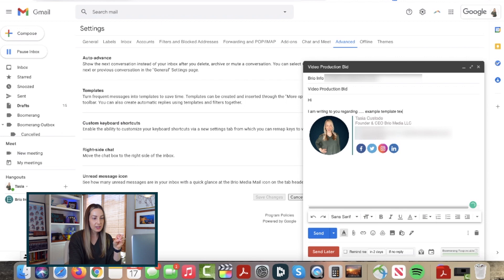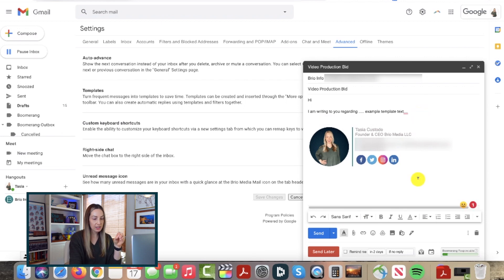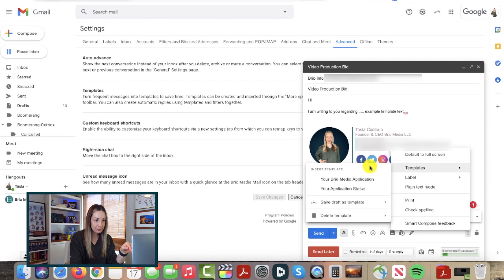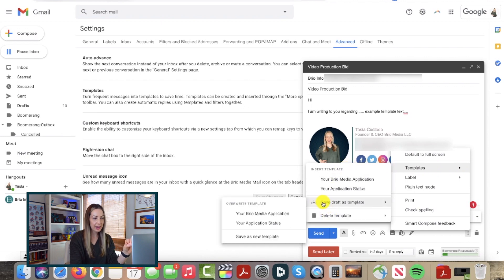You can save it as a template by selecting the three-dot menu icon by the trash can, hover over templates, and then choose save as template.